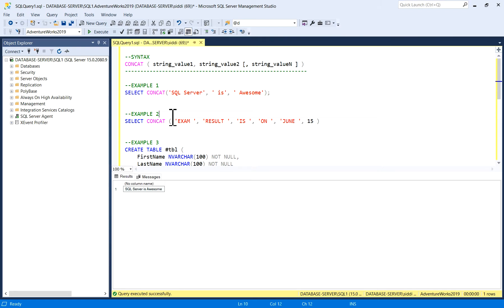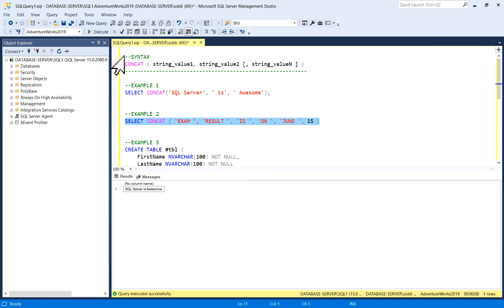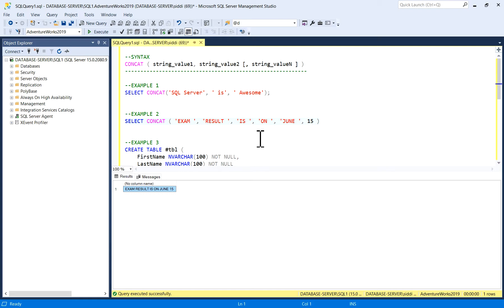Similarly, example two. Here I have given input as a string plus number and I'm selecting with CONCAT function: Exam result is on June 15. I'll just execute it and you got the result. This is very simple.